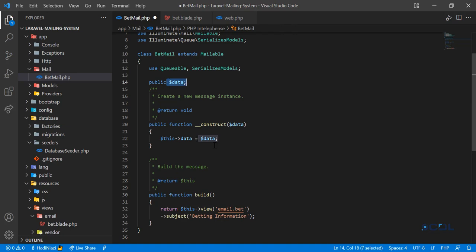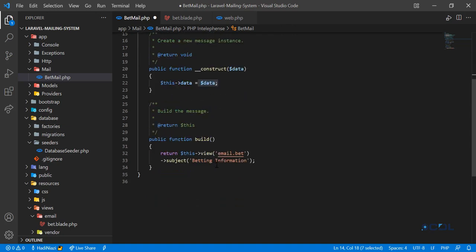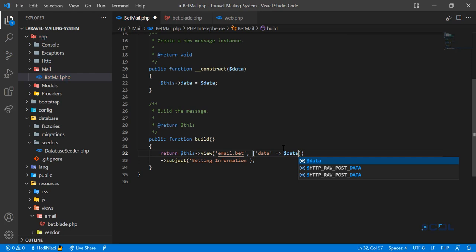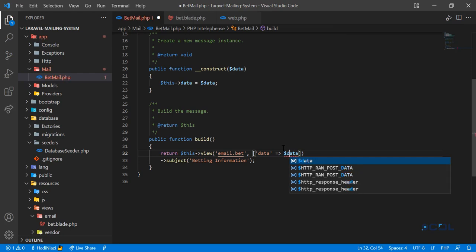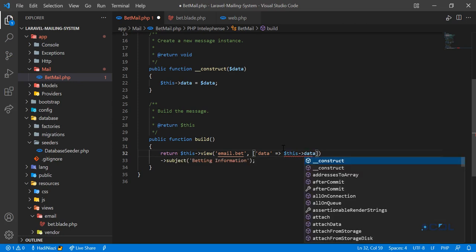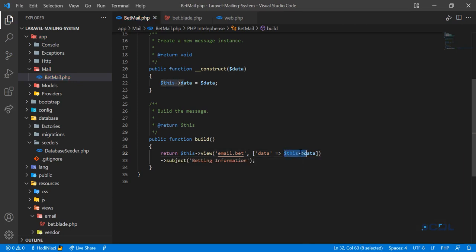To access this in the view, you can pass this as an array or use the compact method. Type 'data' here, but remember you need to define it first before passing it, so this data variable will be available in the Blade view.